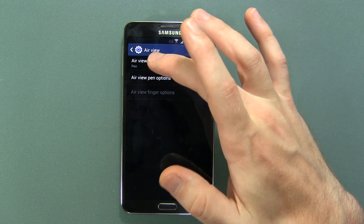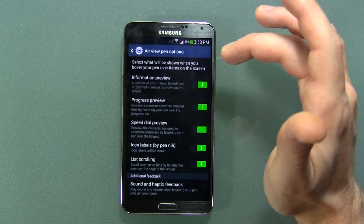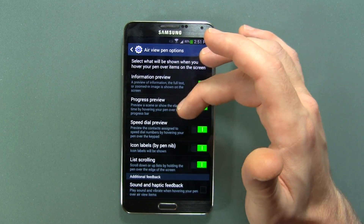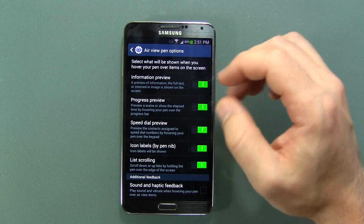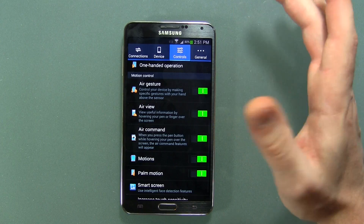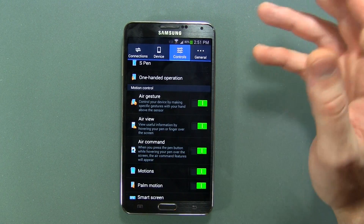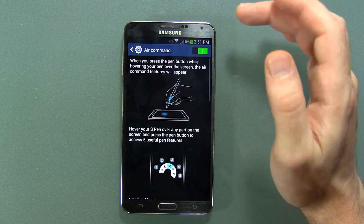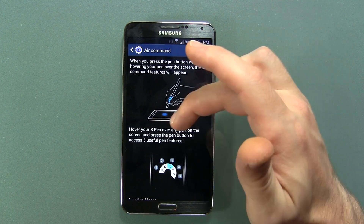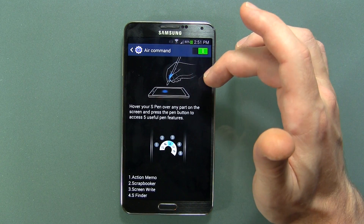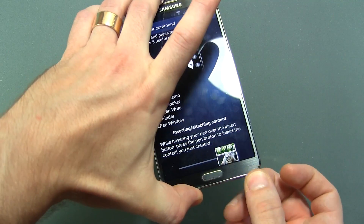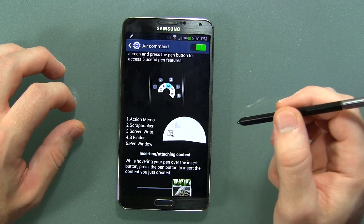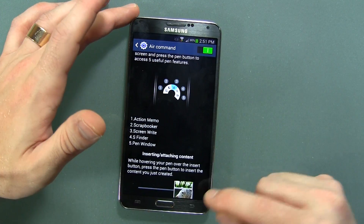Air View Mode has Pen, Finger, and Auto options, plus tons of Air View Pen options — Progress Preview, Speed Dial Preview, and more. Basically hovering your pen over certain things will expand and give you a description of what you're pointing at. I think it's cool, but for the most part I'm aware of what's going on. It might be a good option for less tech-savvy users. Air Command: when you press the pen button while hovering over the screen, the Air Command feature appears with five S Pen features. Really useful — that's the way I'm keeping it.